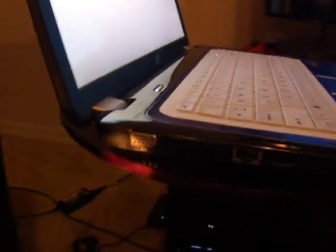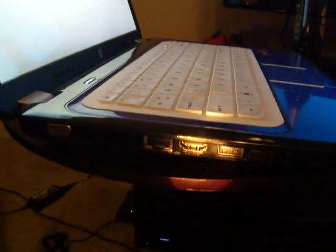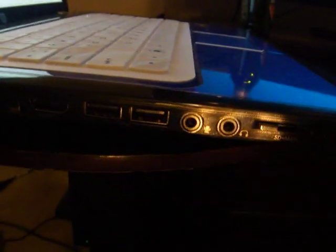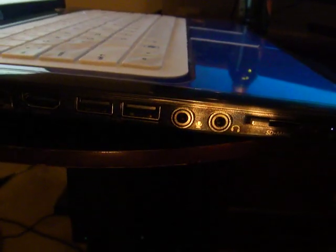You need to have a computer that has a VGA out or an HDMI out, like that. And then the headphone jack will be for your audio.